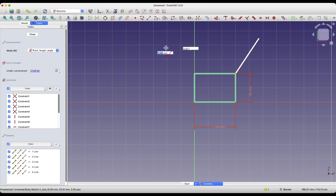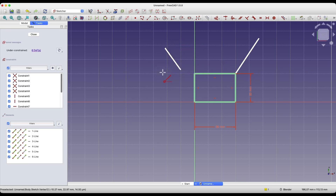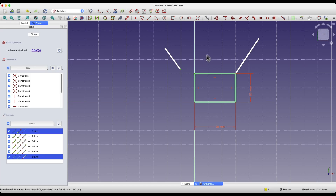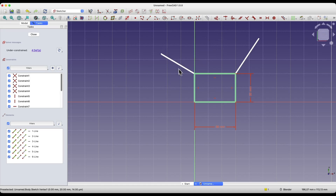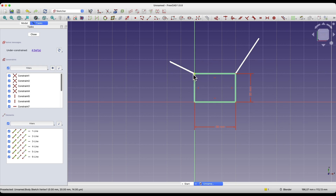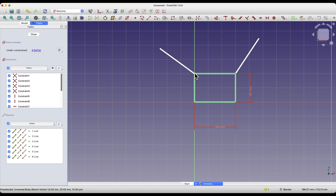Now I'll draw an arbitrary line, then right-click to cancel the command. Such a constraint can also be applied manually. I select this point, select this point, and choose the coincident constraint. Now the point of the line is constrained to this corner of the rectangle. Just like with the first line, we cannot change the position of this line point — we can change the length and move the line to some extent, but this point is already constrained to the corner of the rectangle.